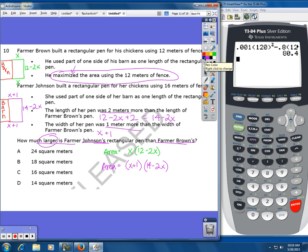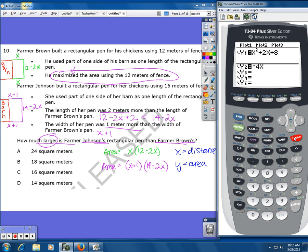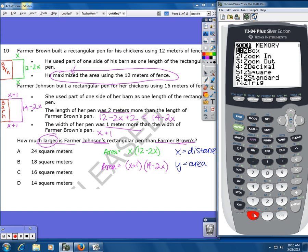The y-value at the maximum is going to give us the area because x is a distance and y will be the area. Let's graph these and look at the maximums. I'll clear out what I had before. For the first one: x times (12 minus 2x). I could multiply it out but I don't have to. I'll press zoom zero to graph it.